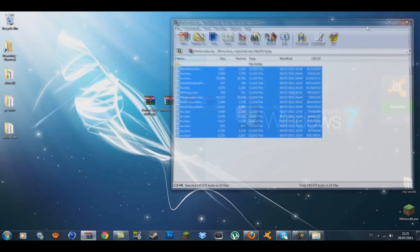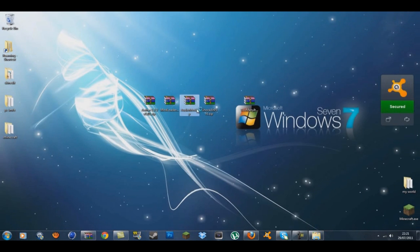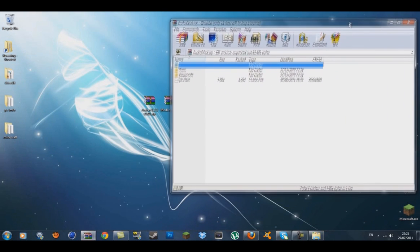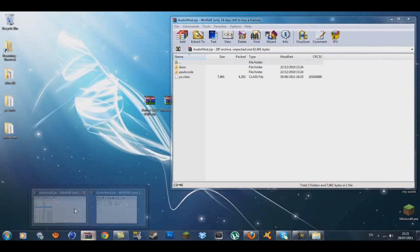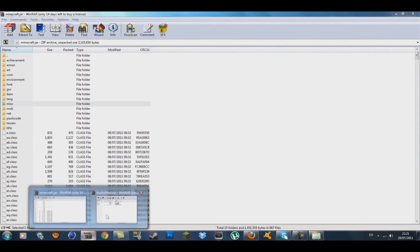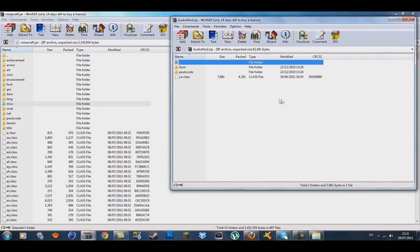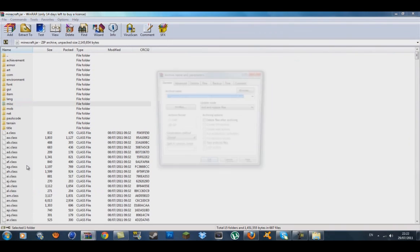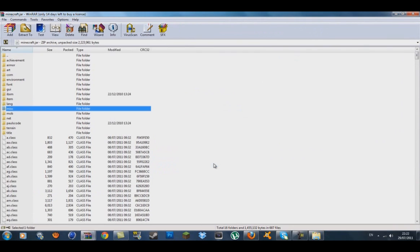You can exit out of Mod Loader now and get Audio Mod. Do the exact same thing: go back to minecraft.jar, open Audio Mod, get the two folders and the class file, and drag them down with the class files. Make sure it's on 'Add and replace files' and press OK.